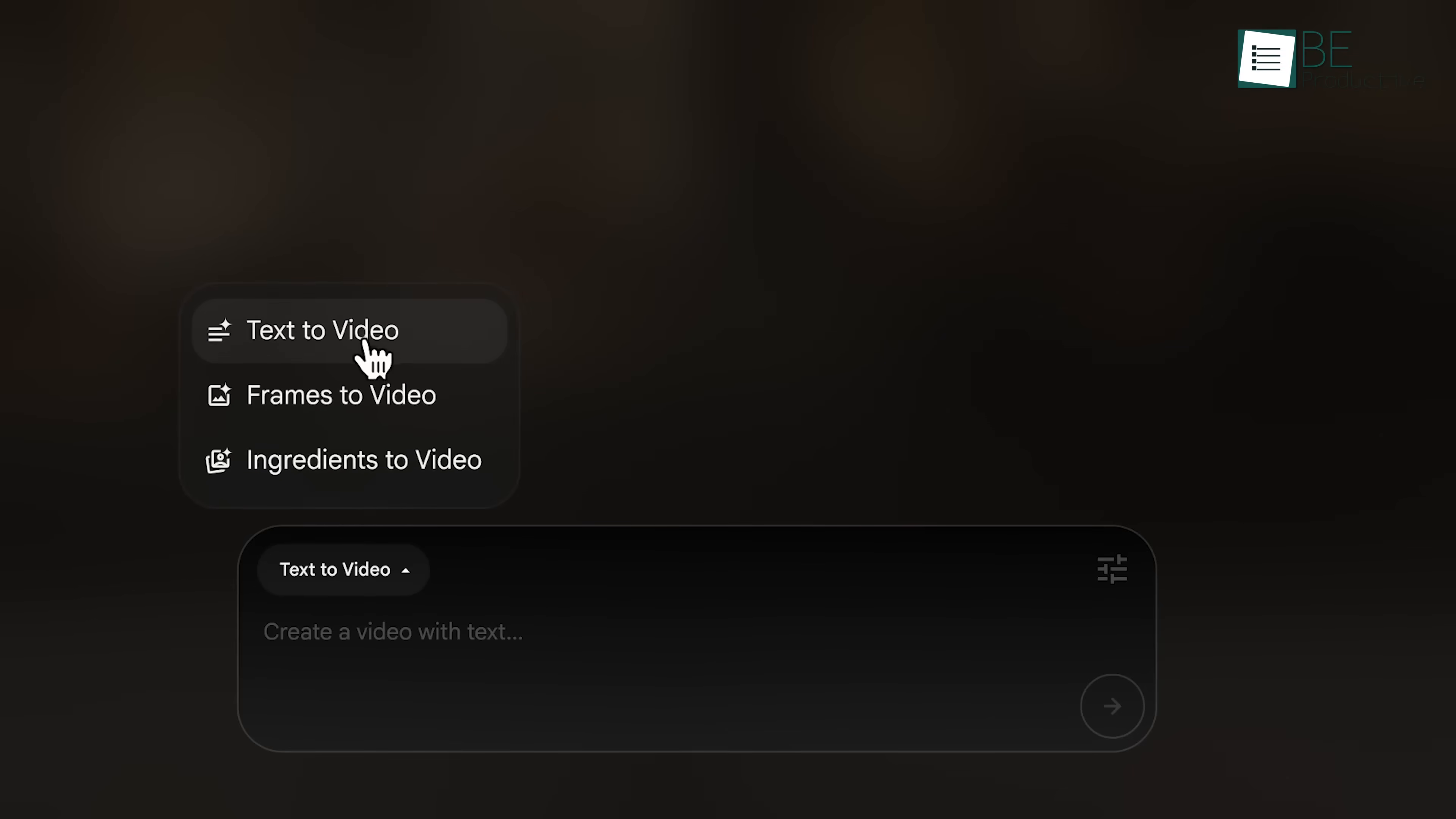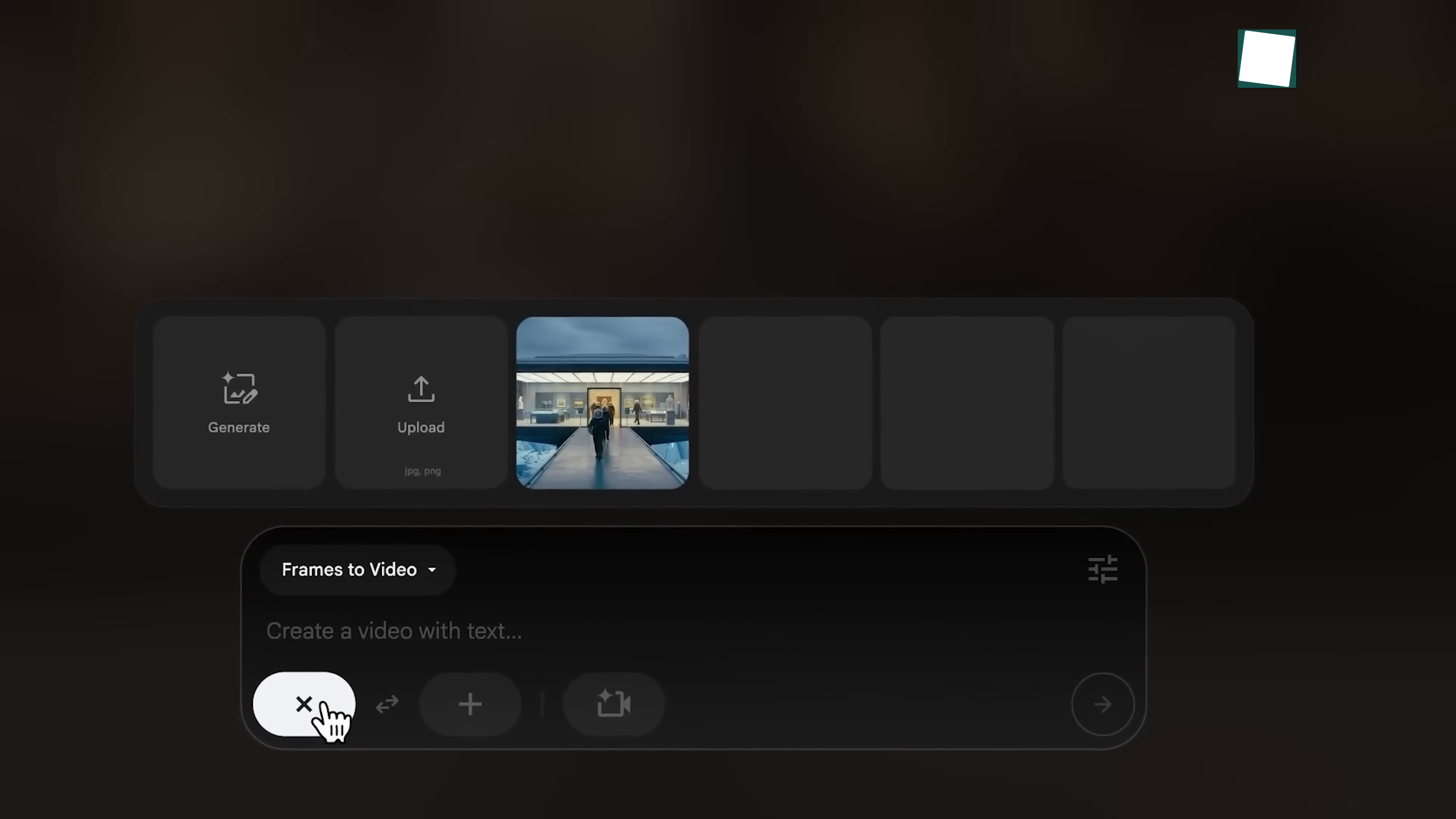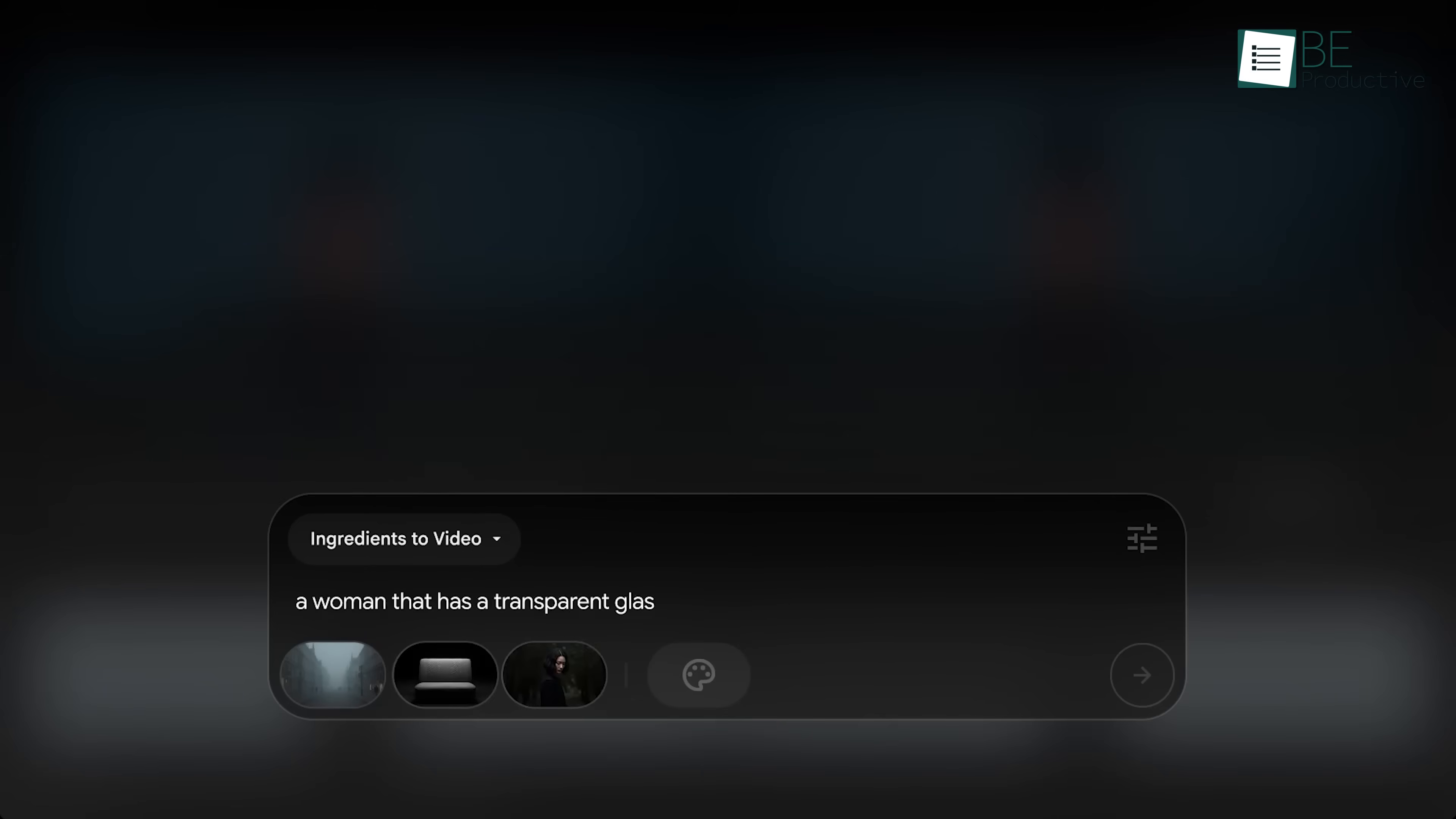Let's choose frames to video. In this mode, you'll see little buttons underneath. These are called chips. They let you choose things like the first frame, the last frame, or both. There's also a chip that opens something called the ingredients drawer. This shows you images you've used before so you can use them again. You can also upload your own image or make one using the tool.